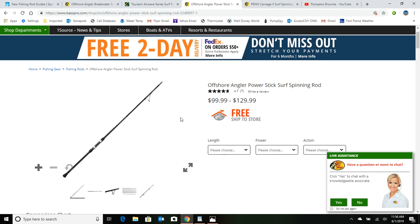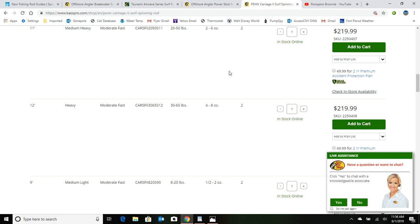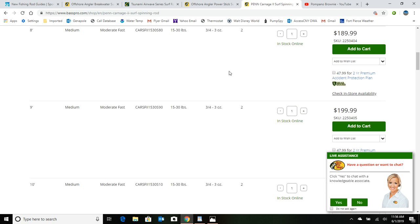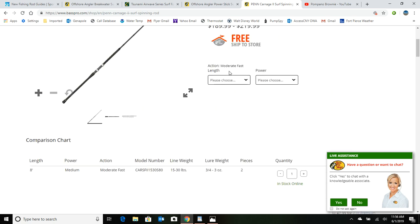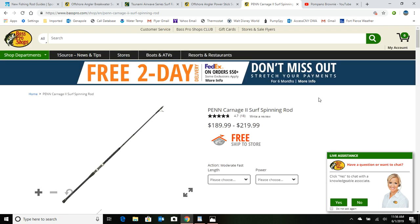So Bass Pro also carries a Penn line of surf rods, and this one here is called the Carnage II, the surf spinning rod. Penn also offers combos too, but what I don't like about their combos is they give you a reel that you may not want. I prefer the Penn Long Cast series, and I haven't seen them paired up with these Penn surf rods yet. So I feel you're better off buying them individually even though you might spend a few more dollars.